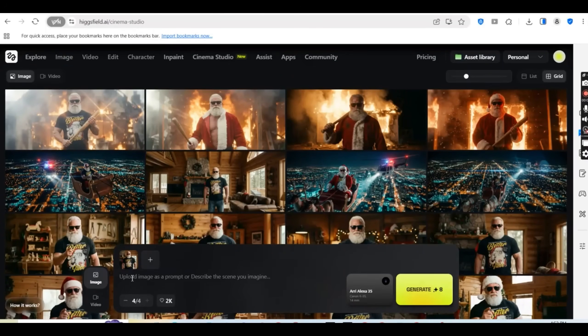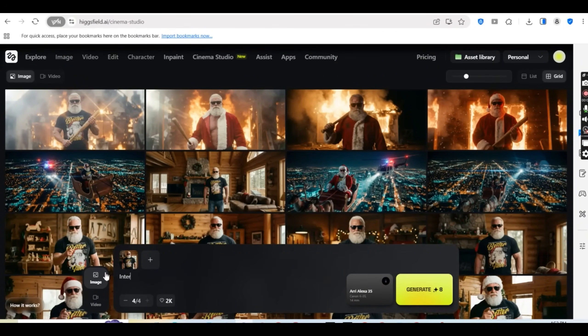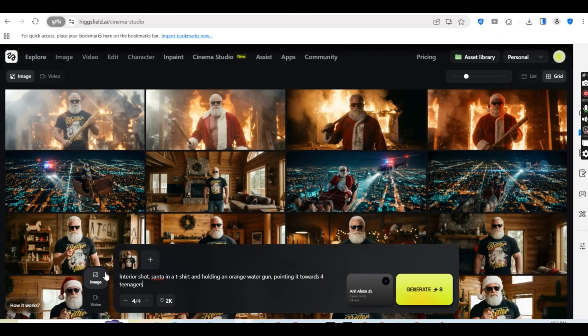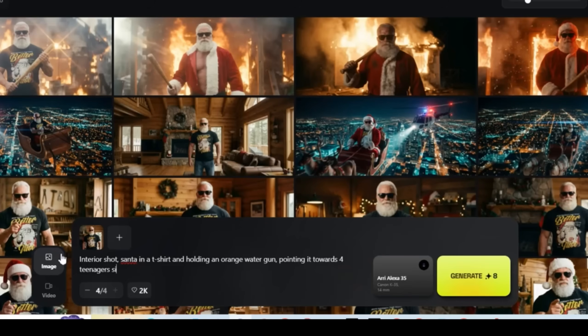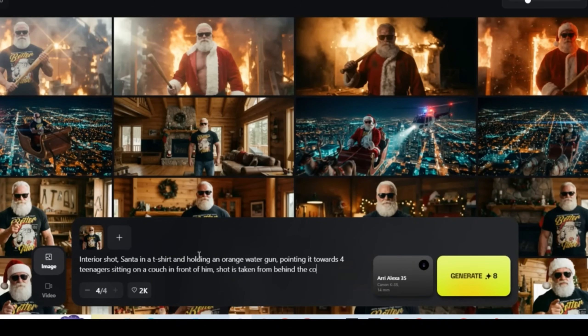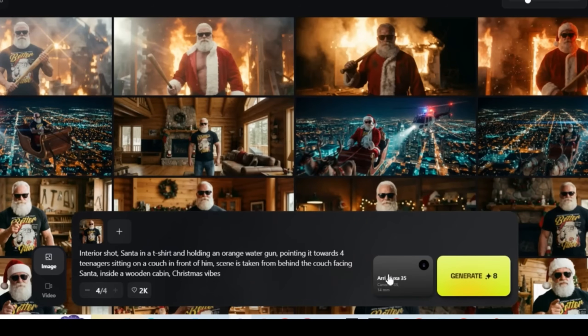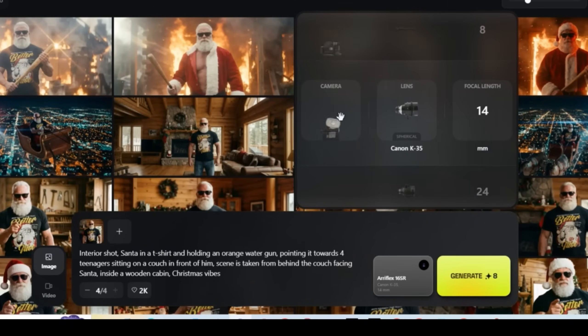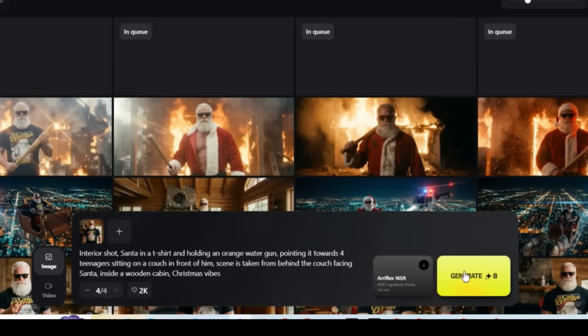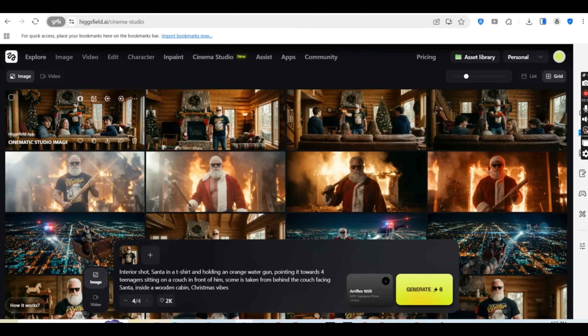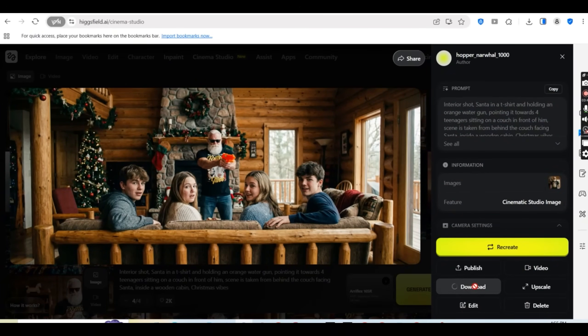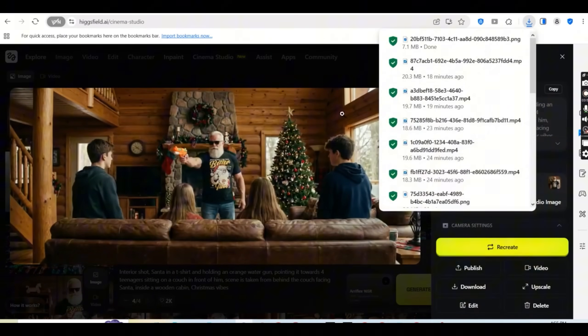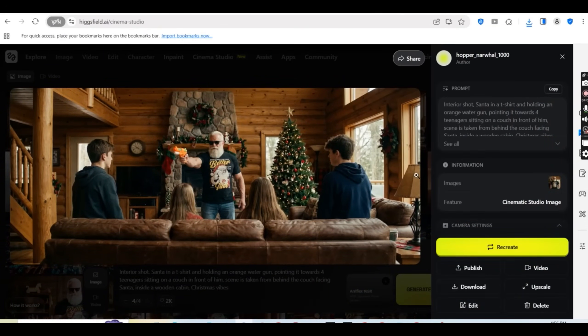Now for the following example let's go back to the cinema studio dashboard. And while pressing on the image tab and having our Santa attached to the prompt box, I want to create a different scene. Interior shot. Santa in a t-shirt and holding an orange water gun, pointing it towards four teenagers sitting on a couch in front of him. And the shot is taken from behind the couch facing Santa, scene is taken from behind the couch facing Santa inside the wooden cabin, Christmas vibes. And I'm going to change the camera to AriFlex 16SR and the lens to Ari Signature Prime for a change and leave the focal length as is. I like the 14 focal length and press on generate. And after a couple of seconds I get these nice image shots. I like this one and I like this third one. So I'm going to download the ones that I like.